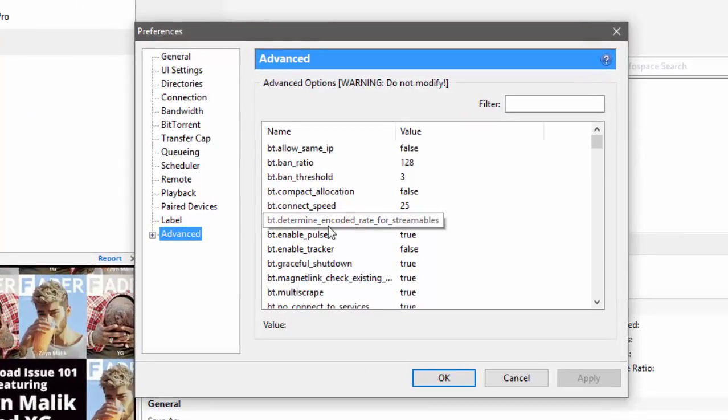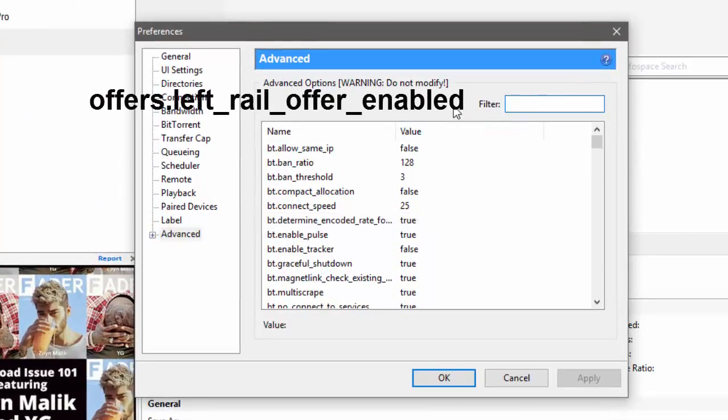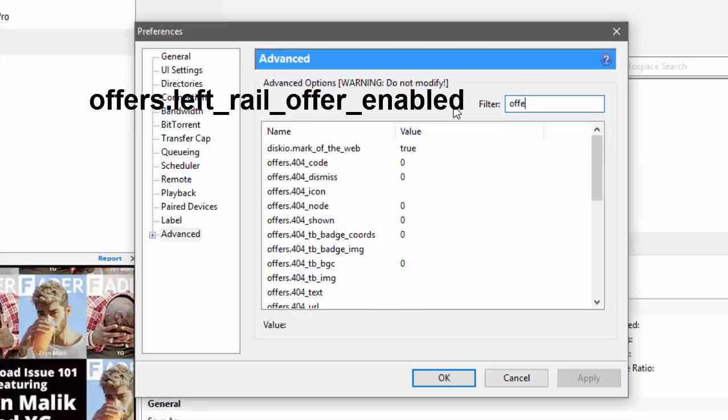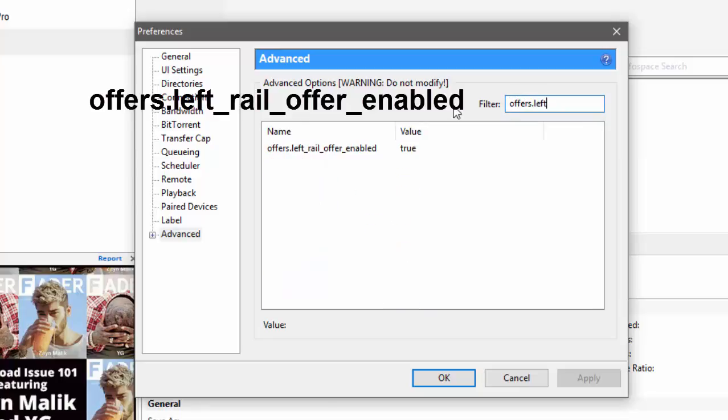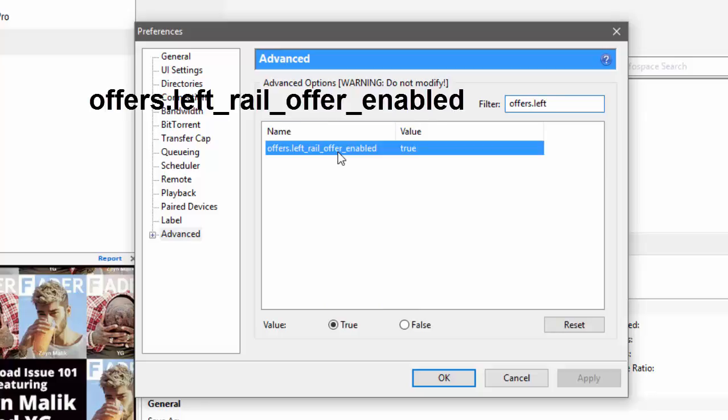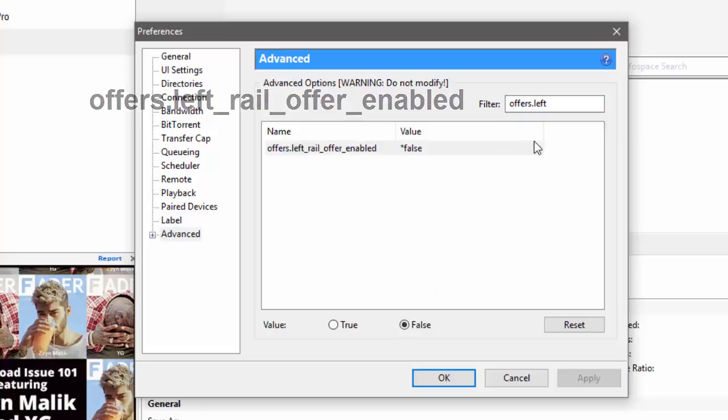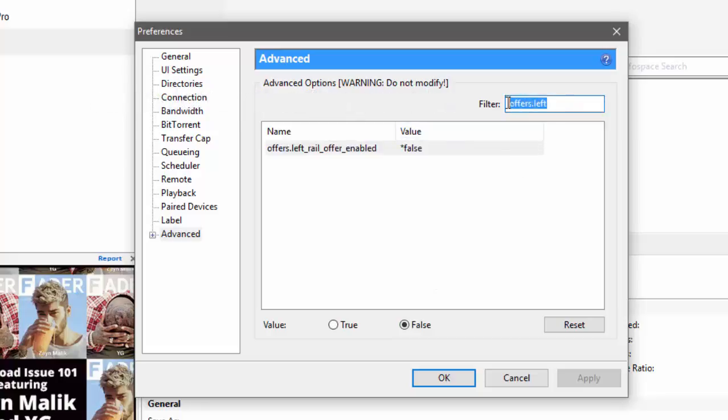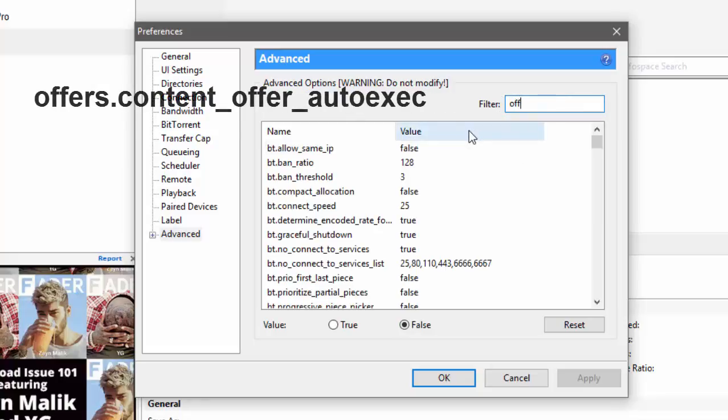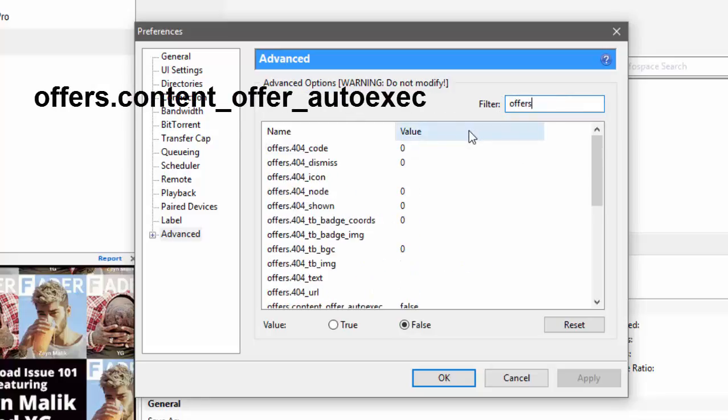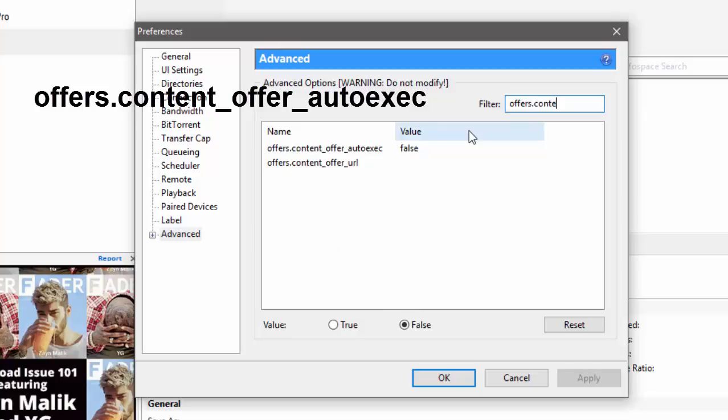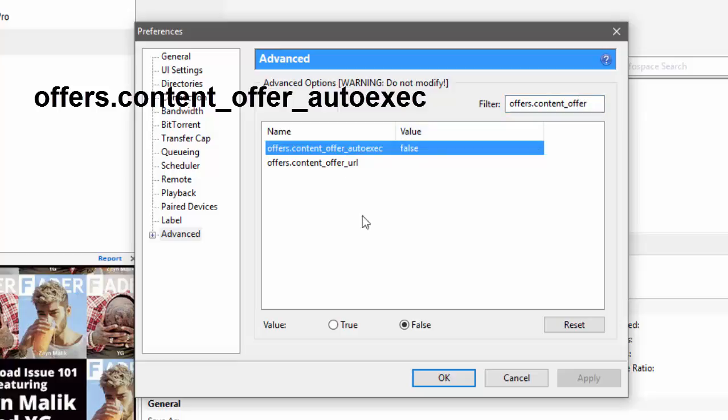the following flags and disable them. First one is offers.left_real_offer_enabled - turn it off, click on False. Then second one is offers.content_offer_auto_exe - set this to False. Then